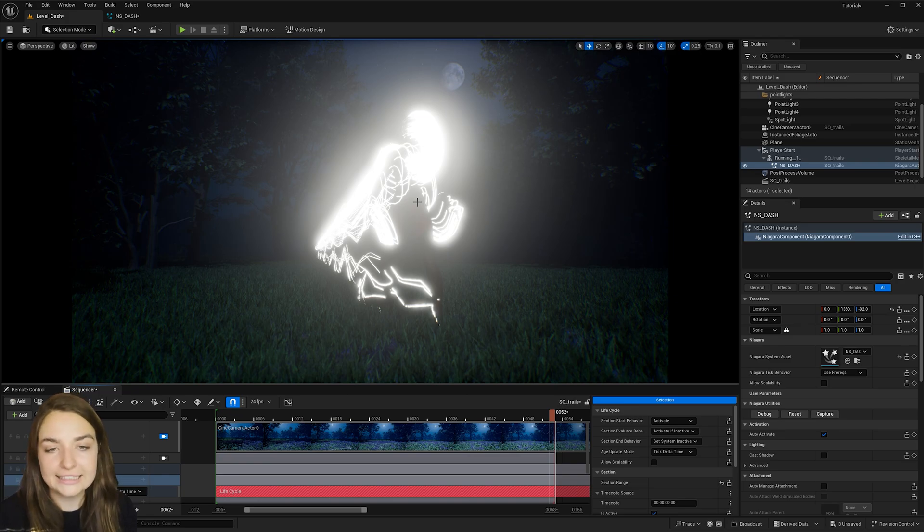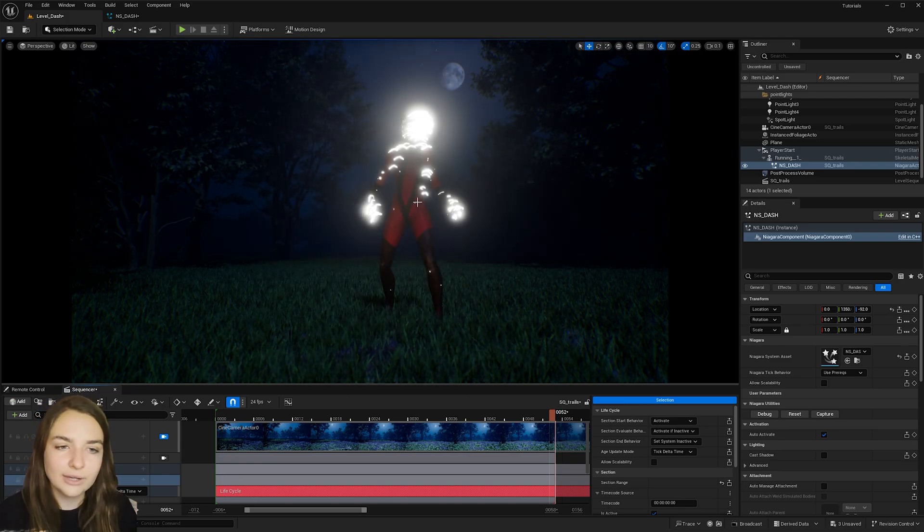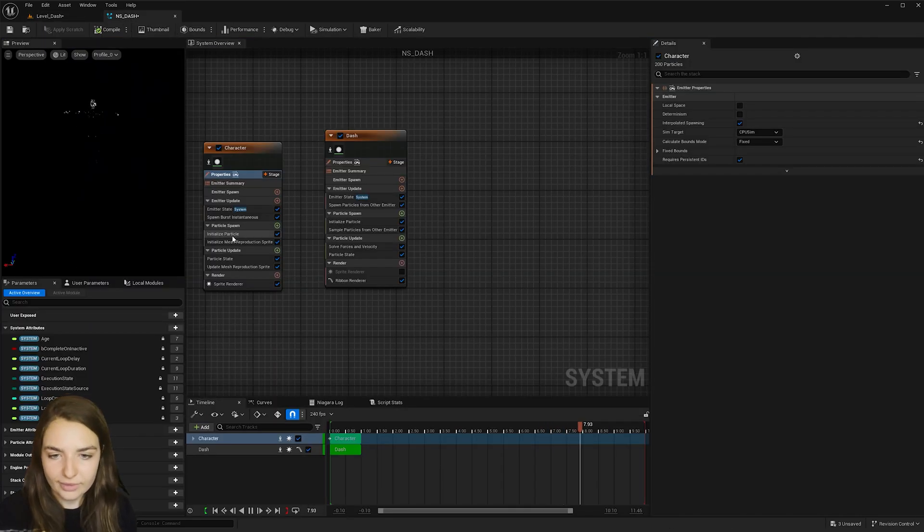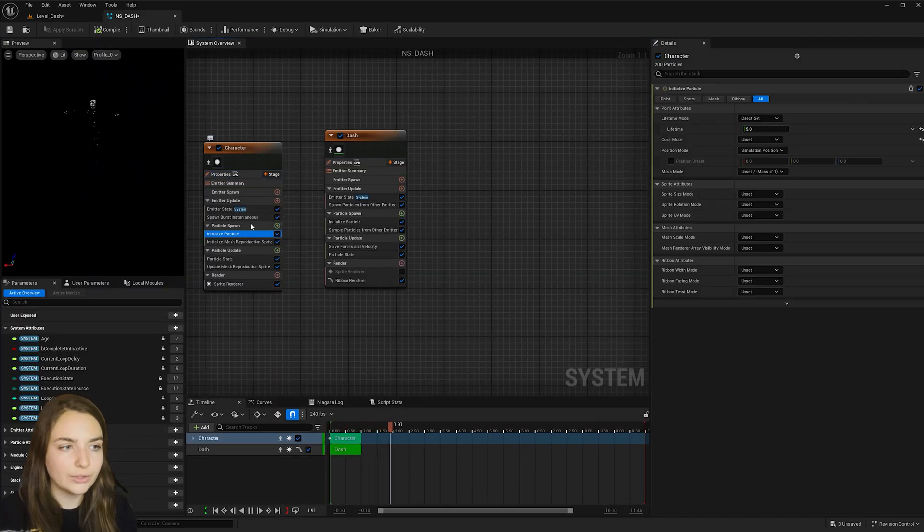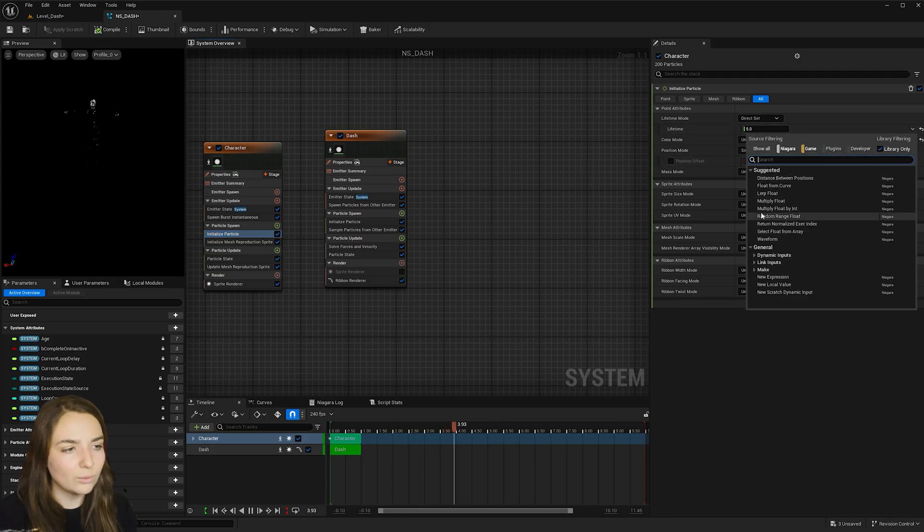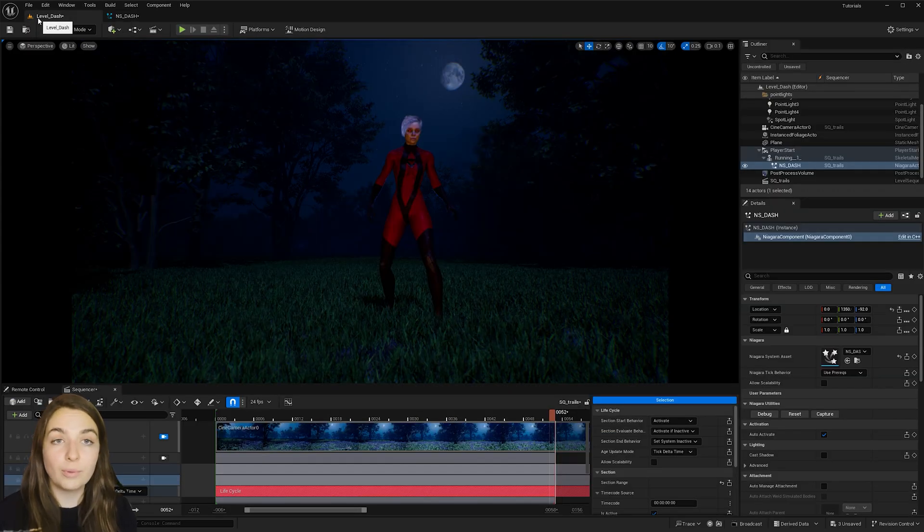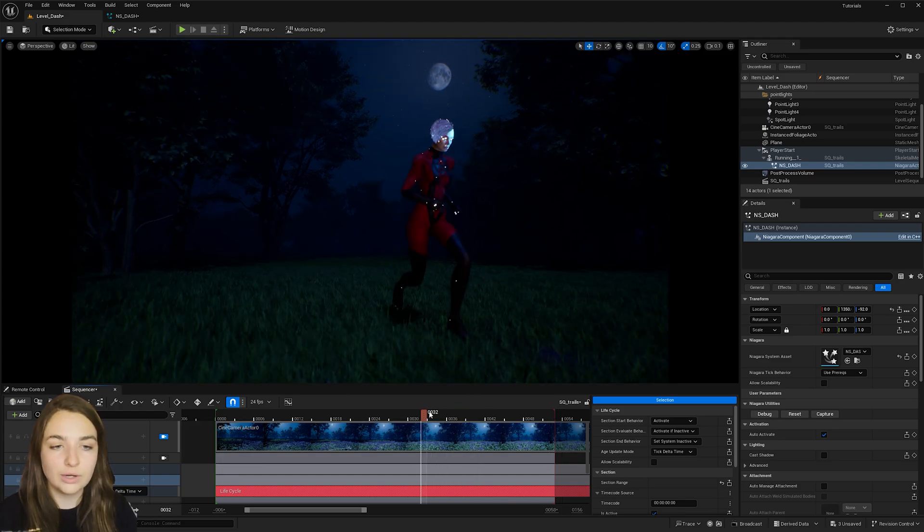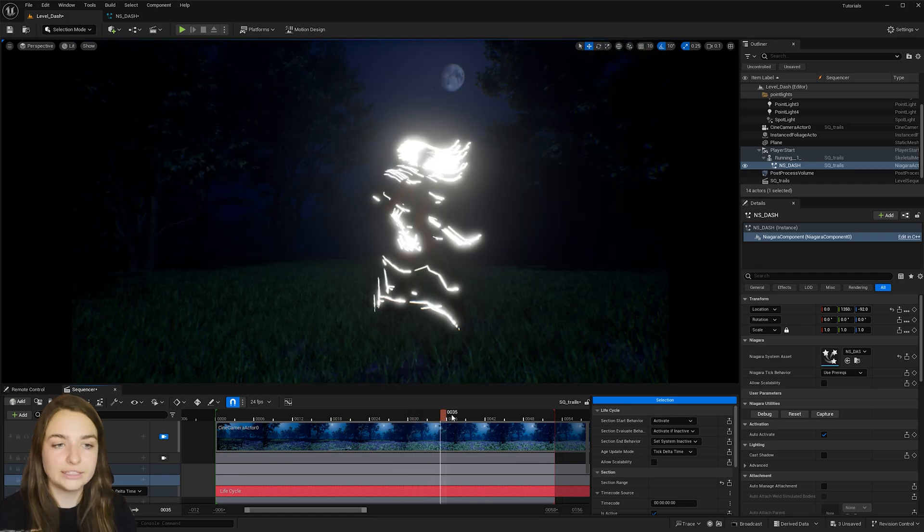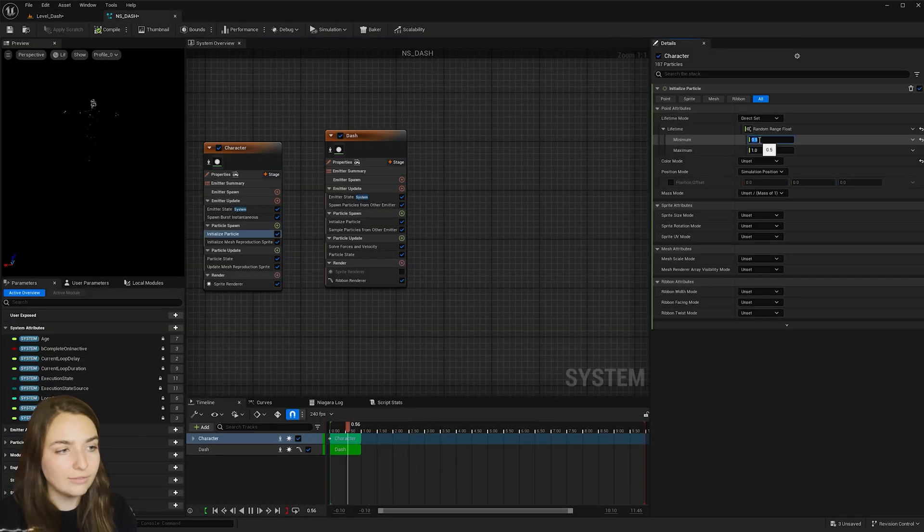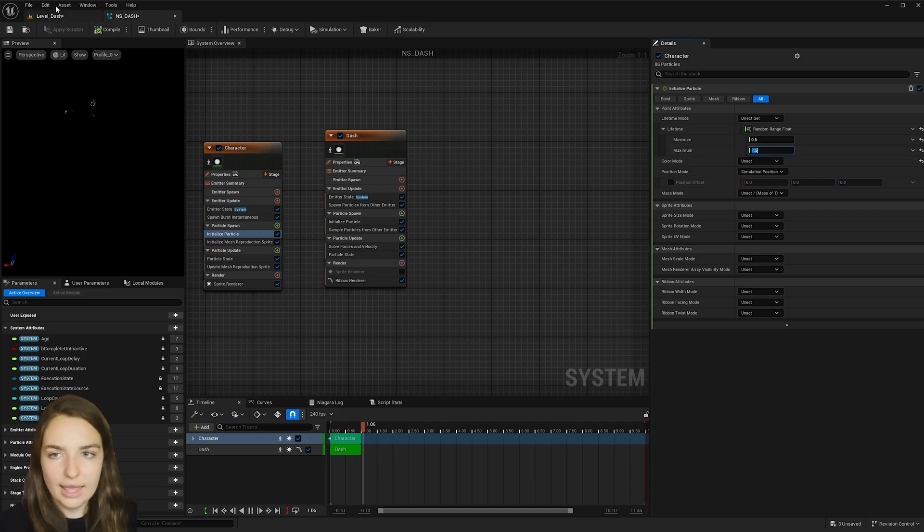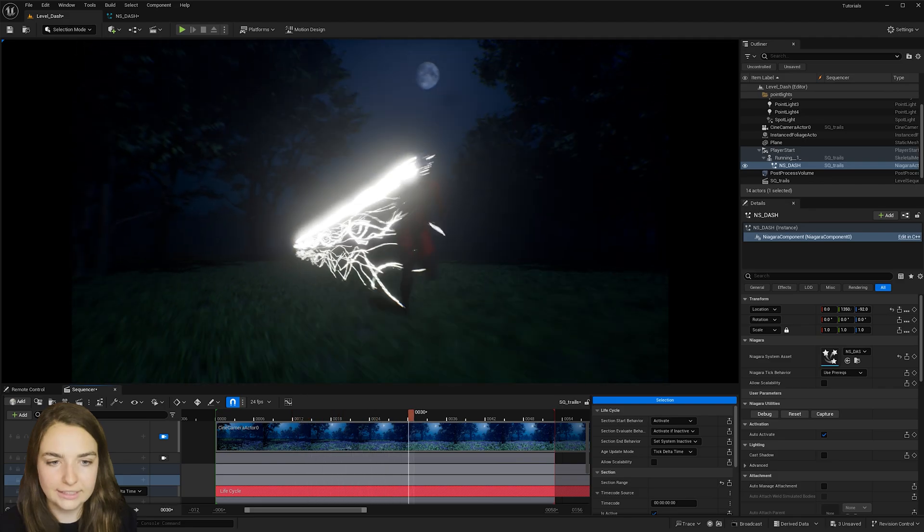So now the trail is lasting too long and I want to add some colors to it. So let's go ahead and fix that now. So with under the character emitter, go to initialize particle and let's go ahead and give this a random range float, but I want to make sure that all the particles die by the time that my character stops running. So this will change depending on how long your character is going fast for, but I'm going to give this a value of 0.5 and 1.5. And so now if I hit play, let's just see how that did it.